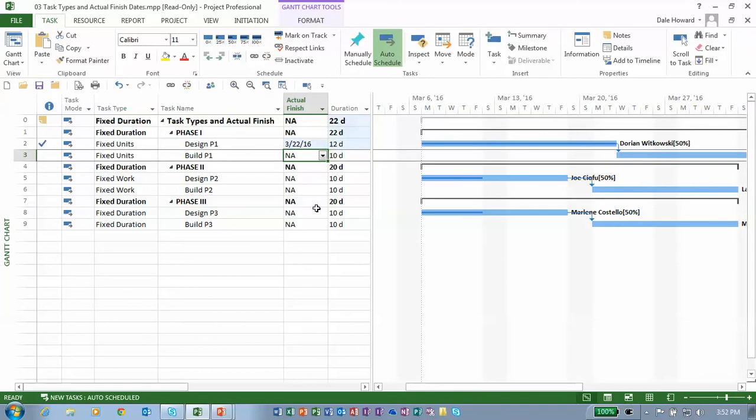look at there. Do you see how the duration of the task changed and the schedule changed? This is a fixed units task. There was no warning. The schedule simply changed by entering the actual finished date.